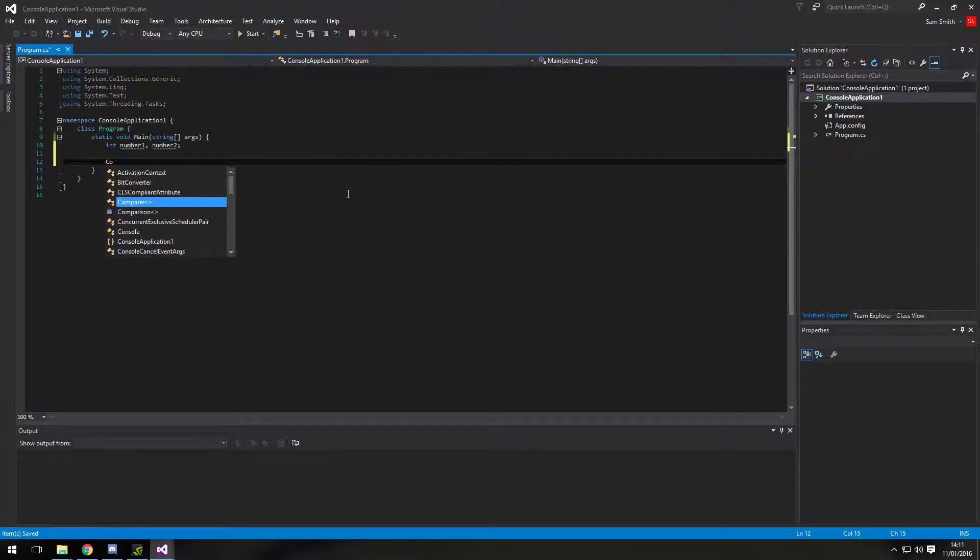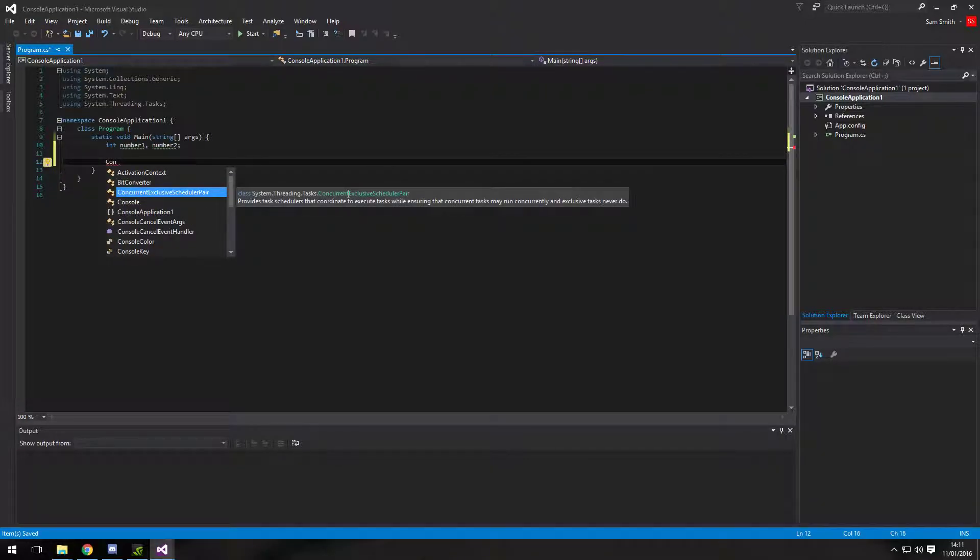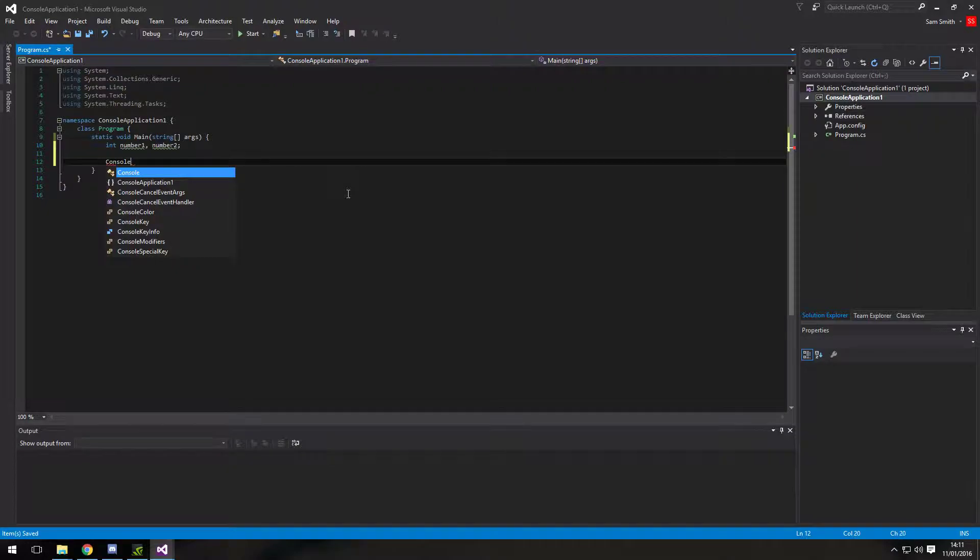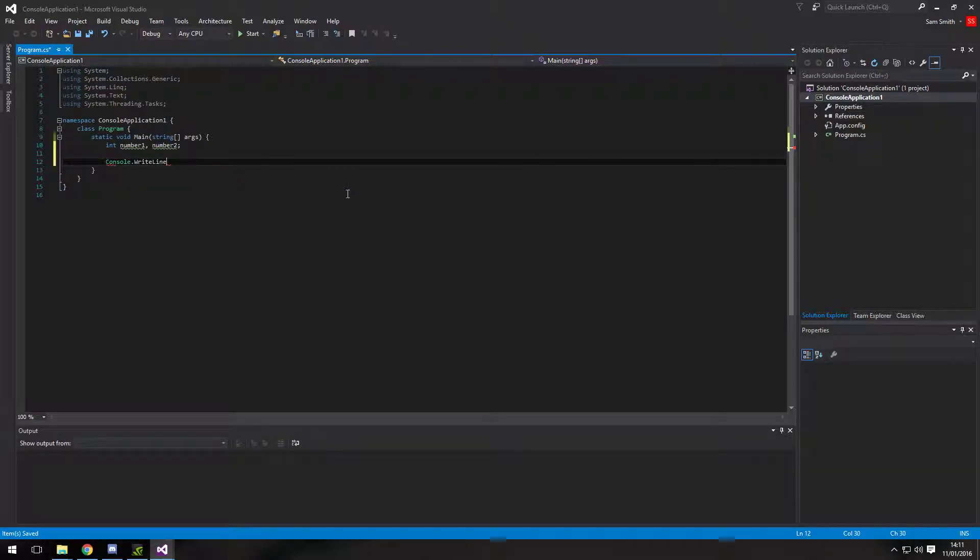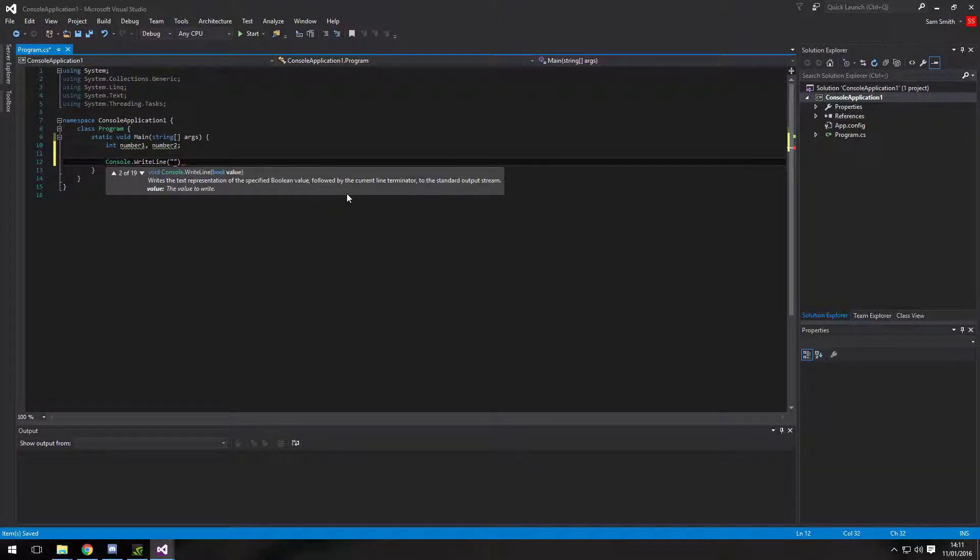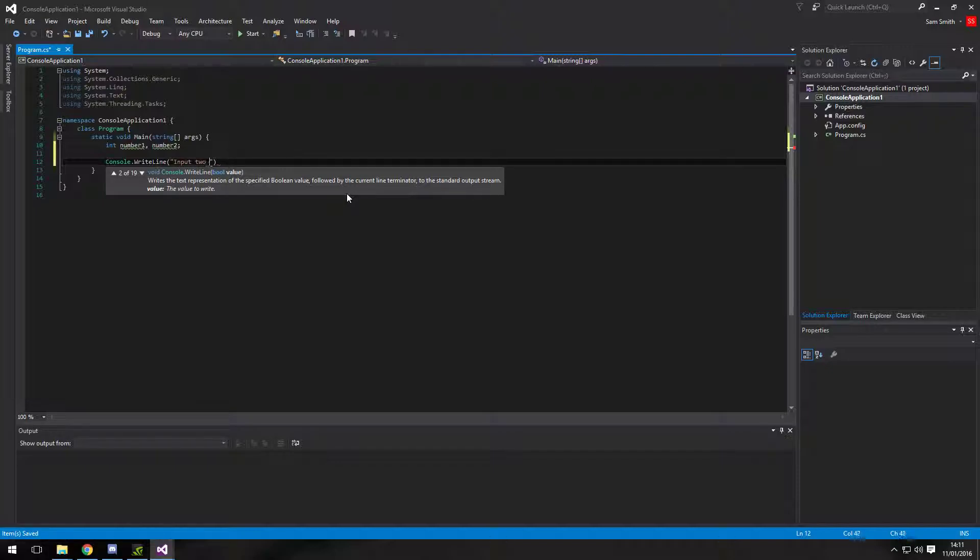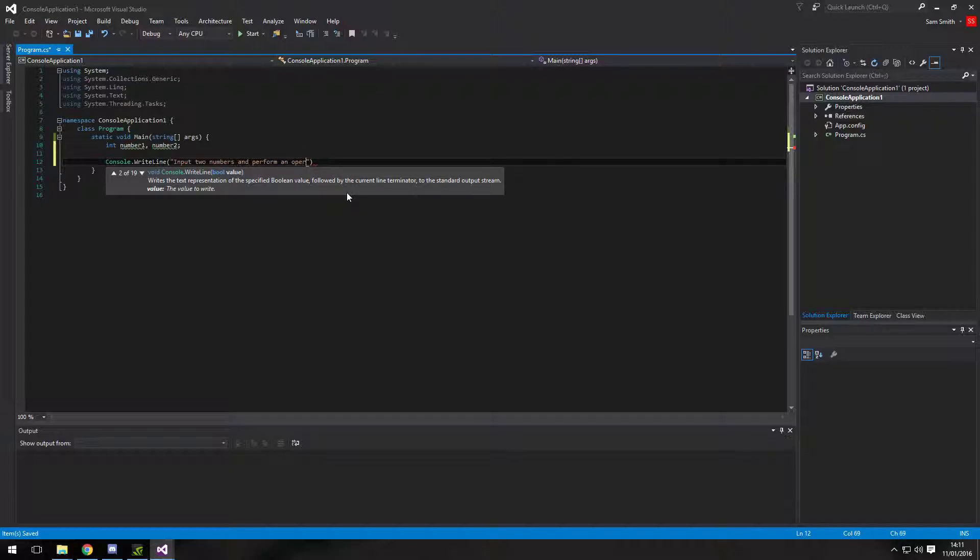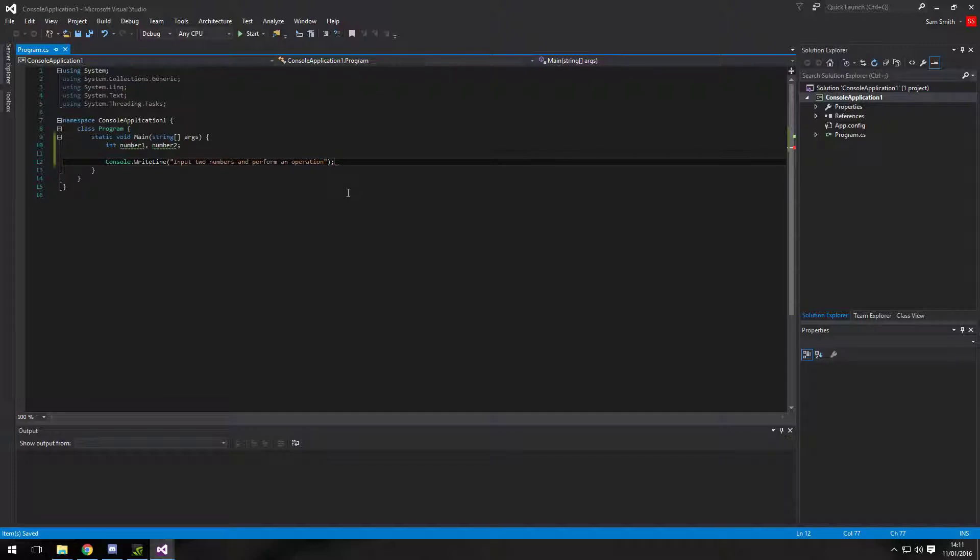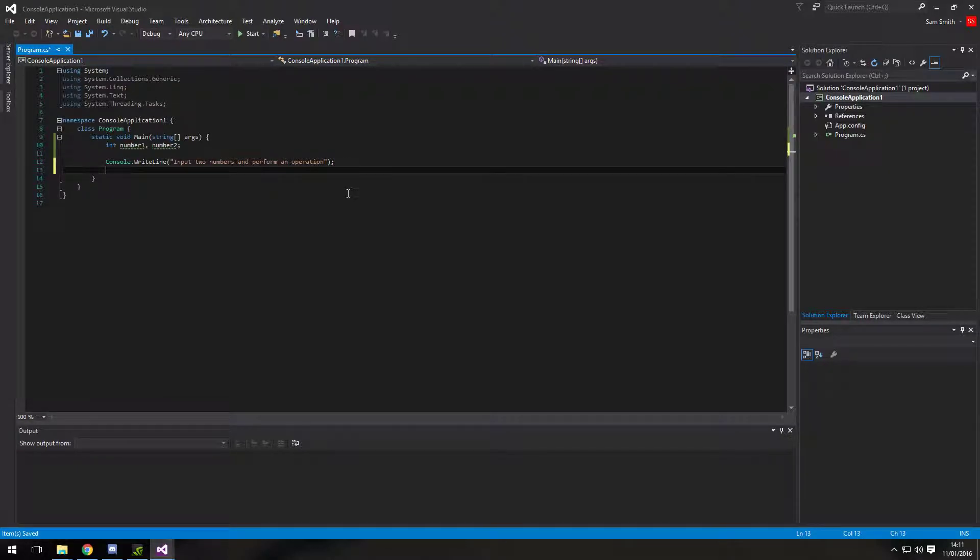Underneath I'm going to just do a console out. Console write line just to say what this program is going to do. So it's going to input two numbers and perform an operation. So that's just basically a title for the program.